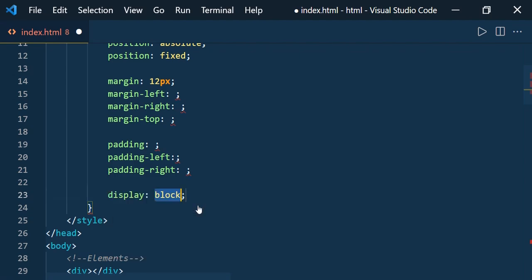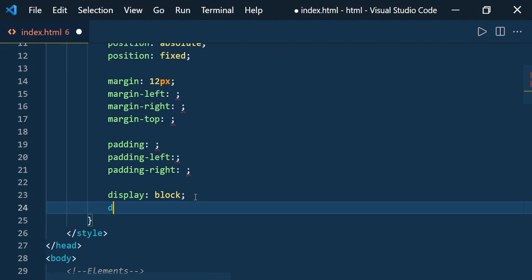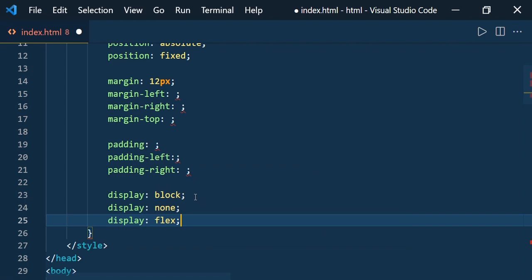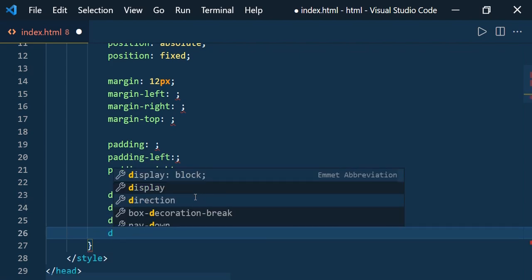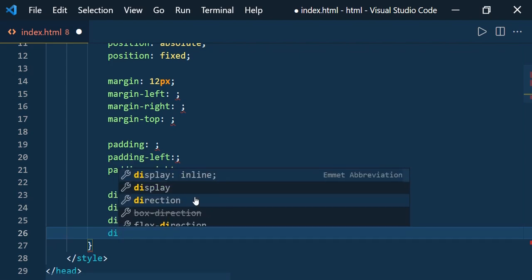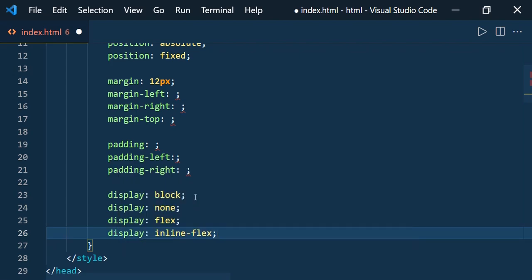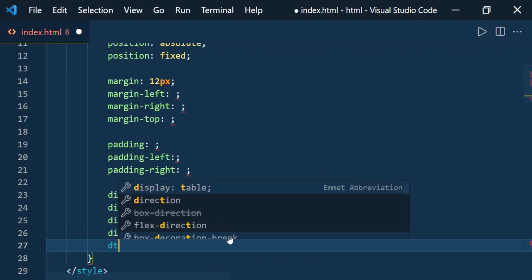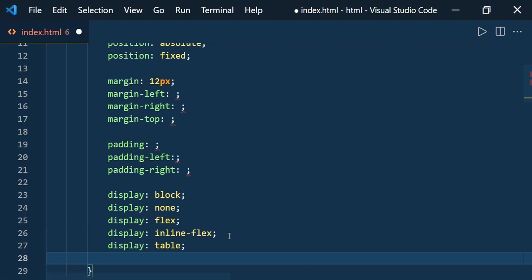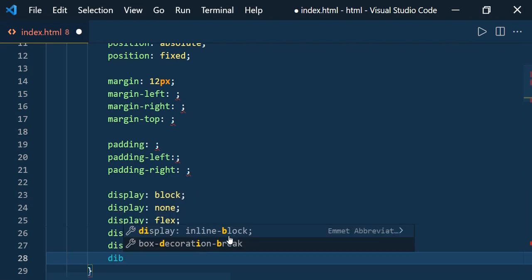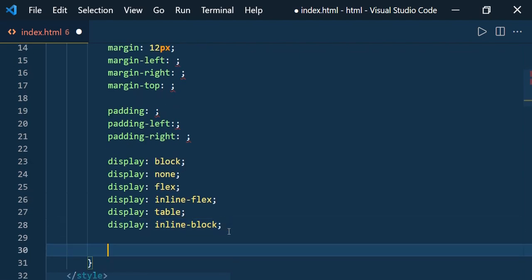For display, just type 'd' and press Enter — 'display: block' is the default. For display none type 'dn', for display flex type 'df', for display inline-flex type 'dif', for display table type 'dt', and for display inline-block type 'dib'. This way you can specify the display property quickly.